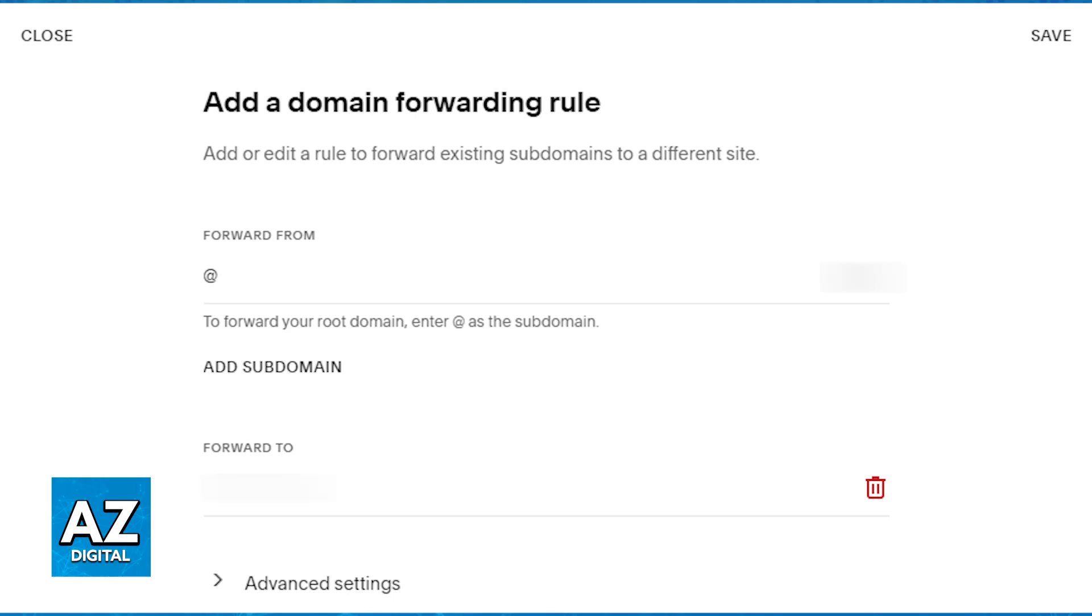Once you choose the option to add a rule, first, on the forward from, you will have to enter the name of the subdomain. For example, blog.